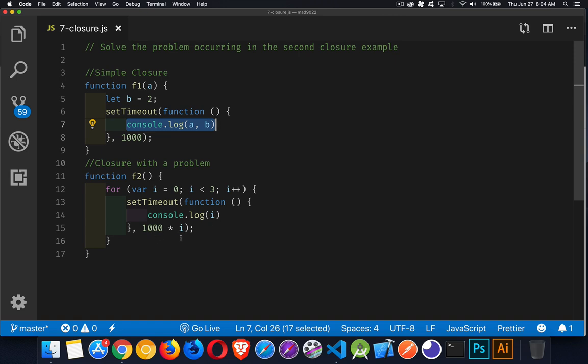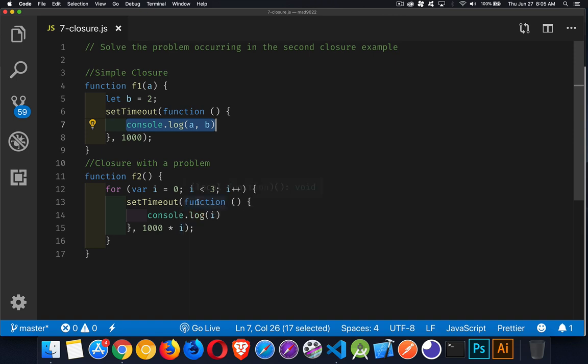So 1,000 times 0, 1,000 times 1, 1,000 times 2. So at 0 milliseconds, 1,000 milliseconds, and 2,000 milliseconds, this function is going to run.